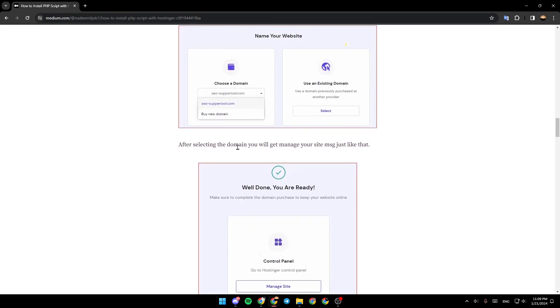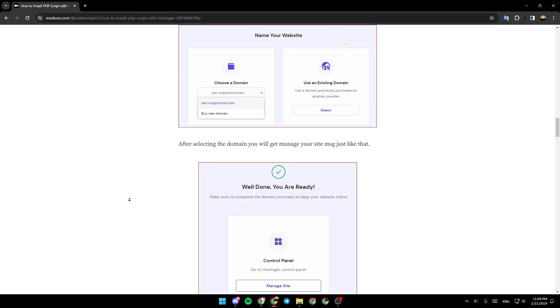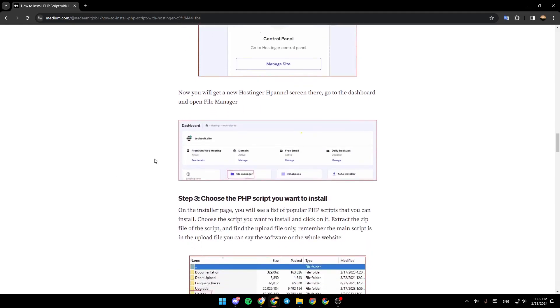After selecting the domain, you will get a manage your site message just like that. Now, you will get a new Hostinger Edge panel screen there. Go to the dashboard and open file manager.